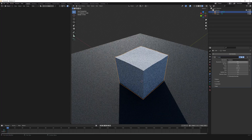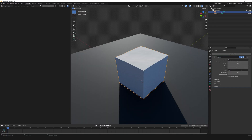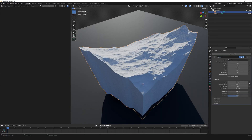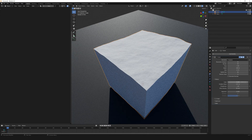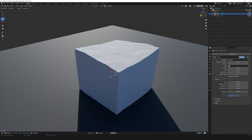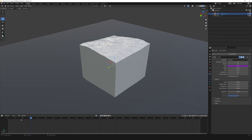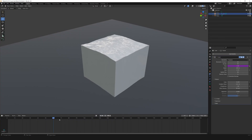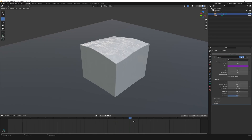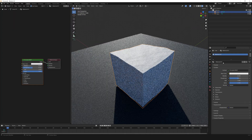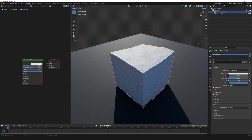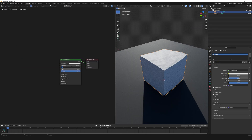Set render together and type in 32, size to 0.15. Open Waves and set scale to 0.2. Go to Time and assign a driver by entering hash frame slash 24, so it will take 24 frames to reach the value of 1. You can see the water animating now.